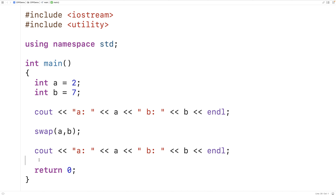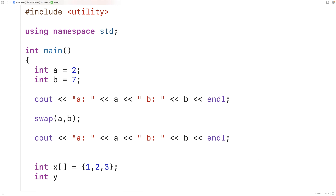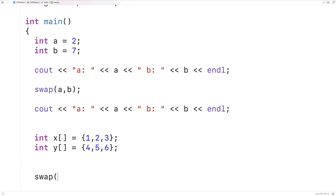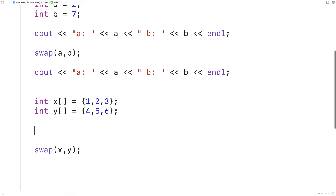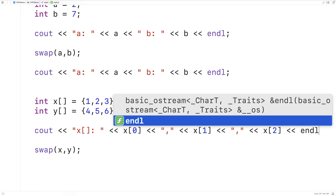Let's go over an example of using the swap function with two arrays. We'll make an array x that's going to store the int values 1, 2, 3 and an array y that's going to store the int values 4, 5, 6. Then we'll call swap with x and y and we'll output x and y before and after the swap. So here we'll say cout x[] colon and we'll output x[0] followed by a comma, x[1] followed by a comma, x[2] followed by a newline.